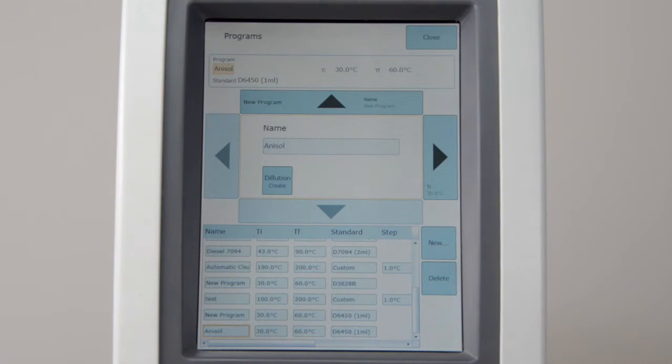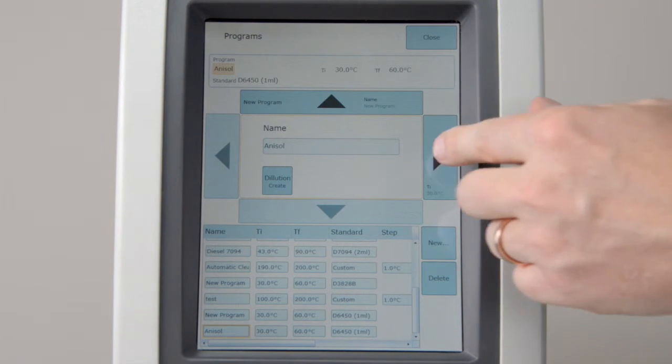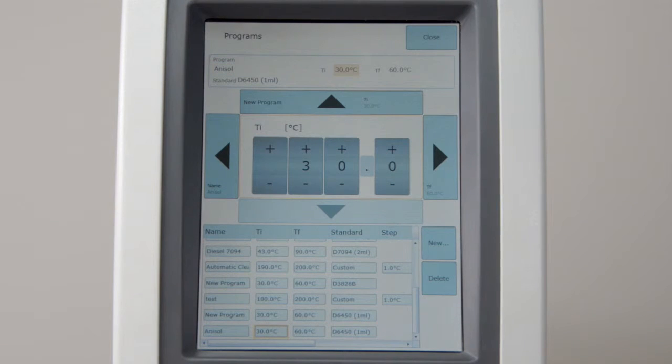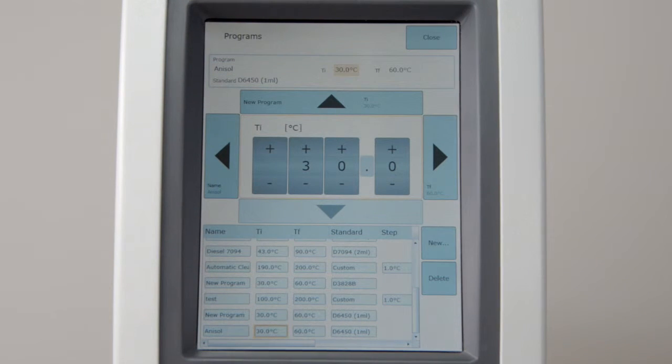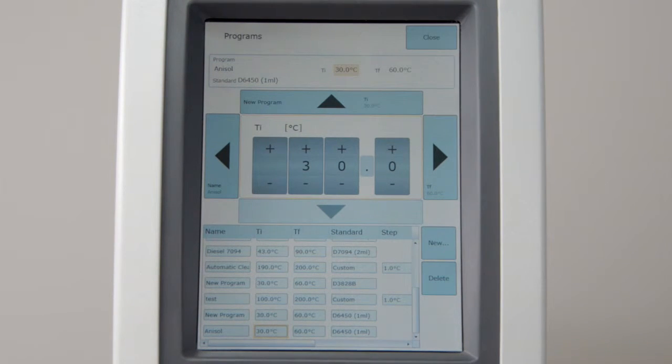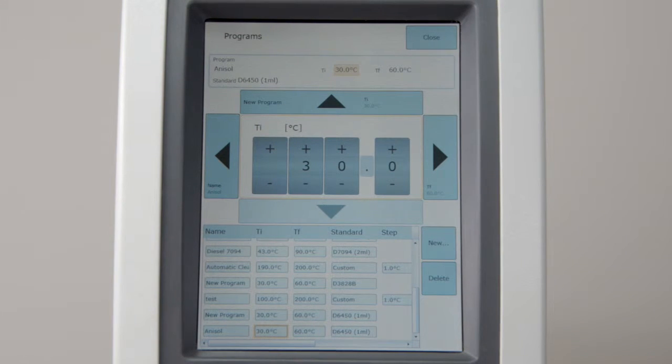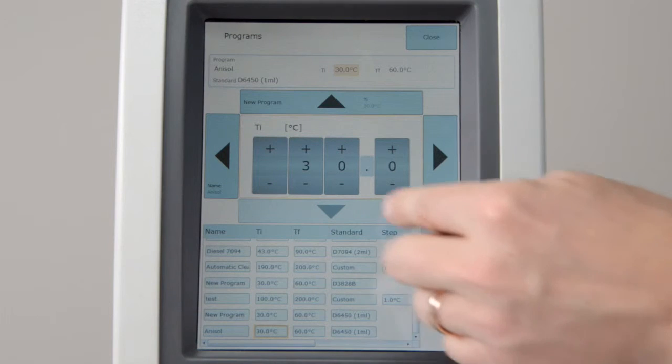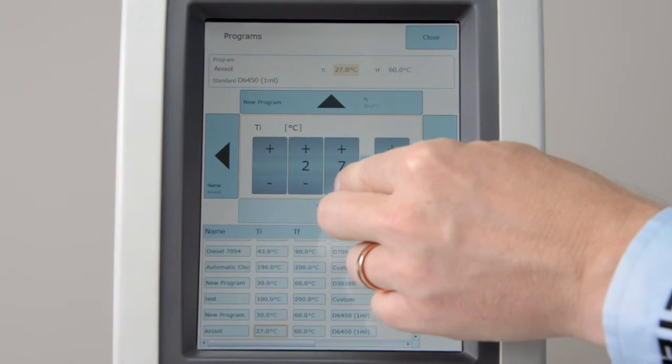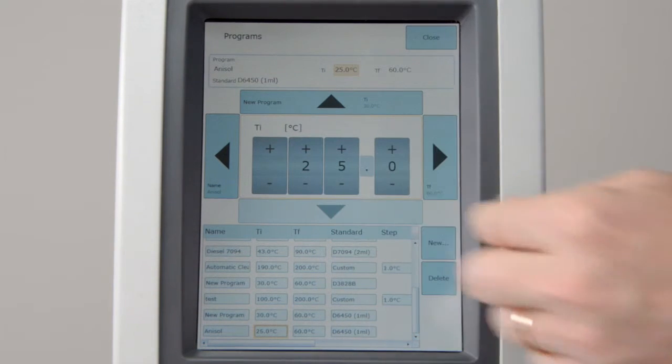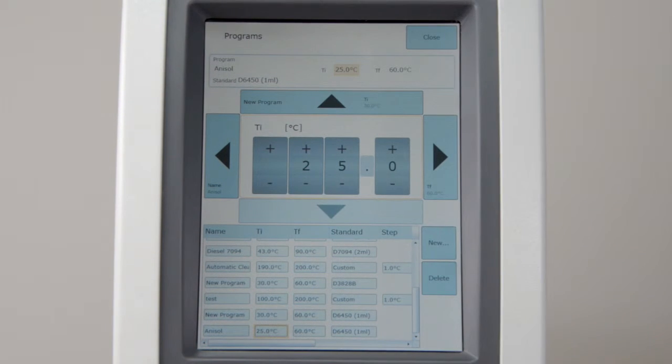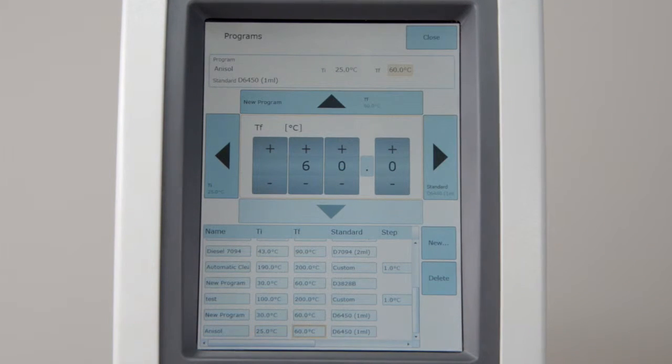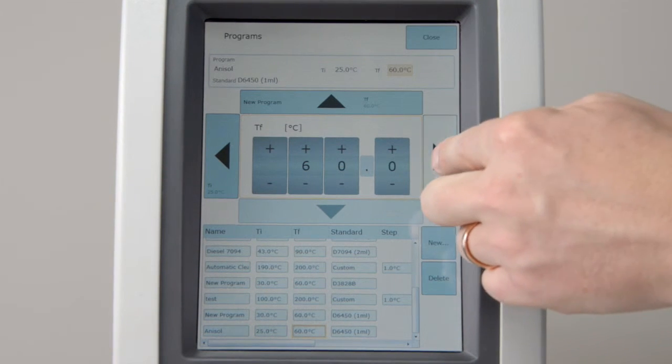Set the initial temperature, TI. Per standard, the start temperature must be 18 degrees Celsius below the expected flash point. Anisole flashes around 43 degrees centigrade, so reduce the initial temperature to 25 degrees centigrade. Set the final temperature well above the expected flash point.